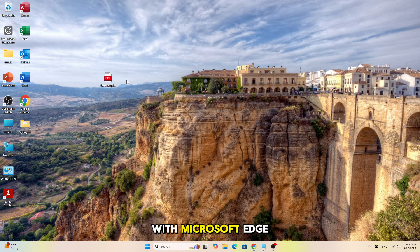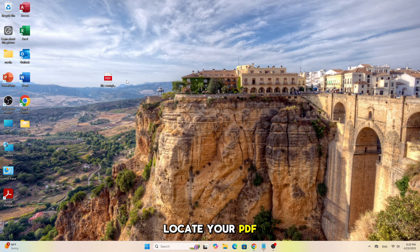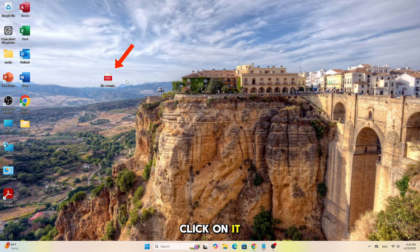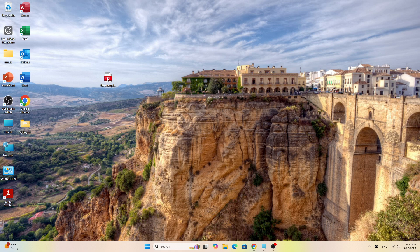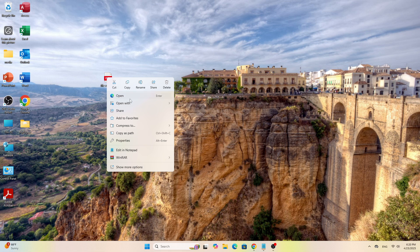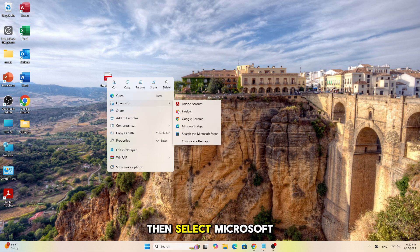First, let's start with Microsoft Edge. Locate your PDF file, then right-click on it. Choose Open With, then select Microsoft Edge.